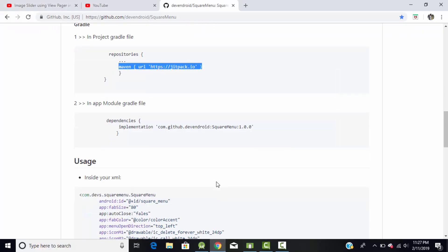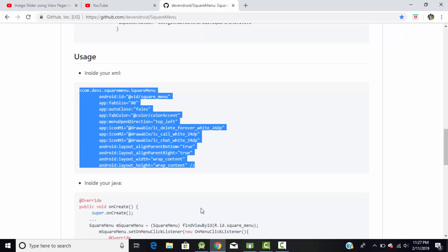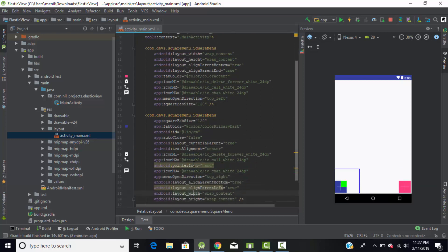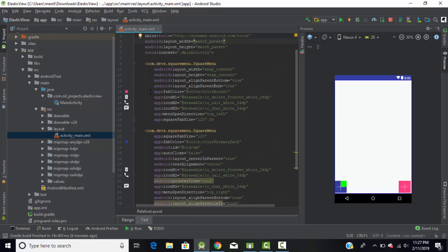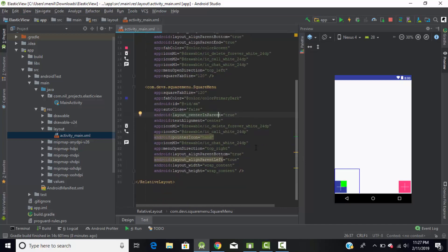Go to the activity_main file and copy the XML code from the library page and paste it into your project. Using this code, I've created two square menus — one is blue and another is red. Using the 'fab_color' tag you can change the color of your square menu. You can add sub-menus using the tag 'app:iconM1', where M1 means menu 1.